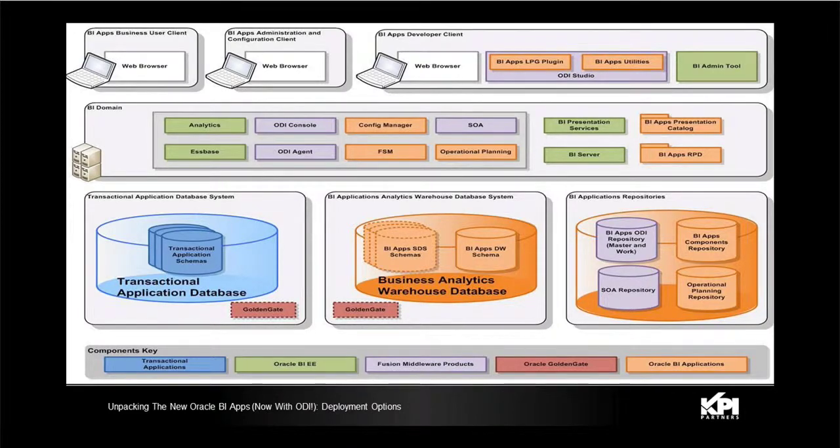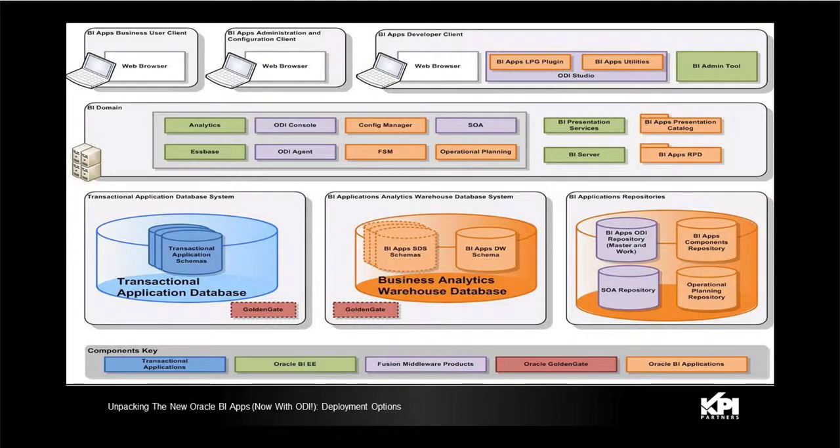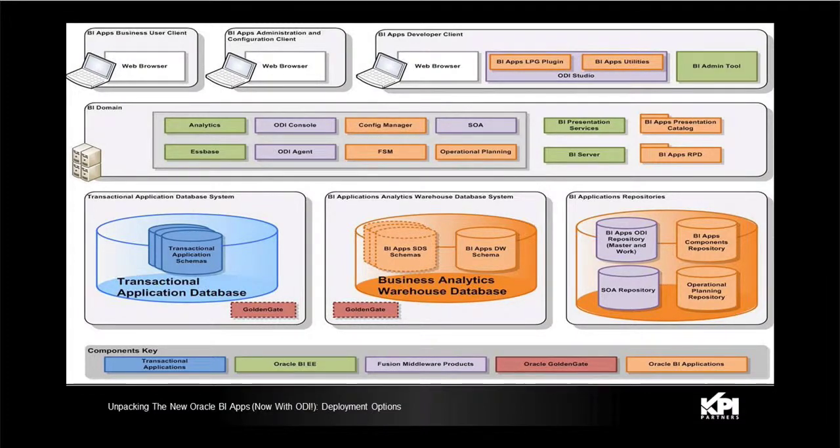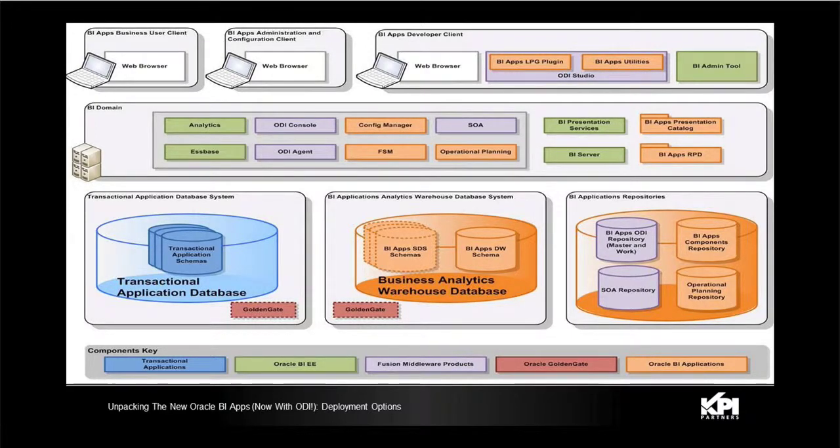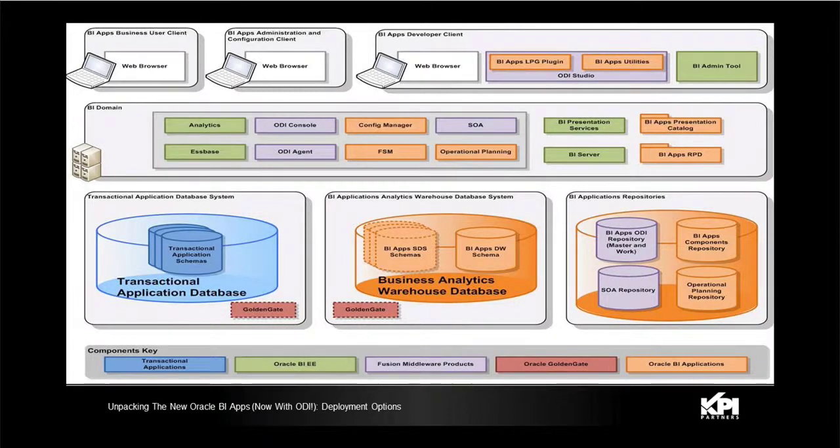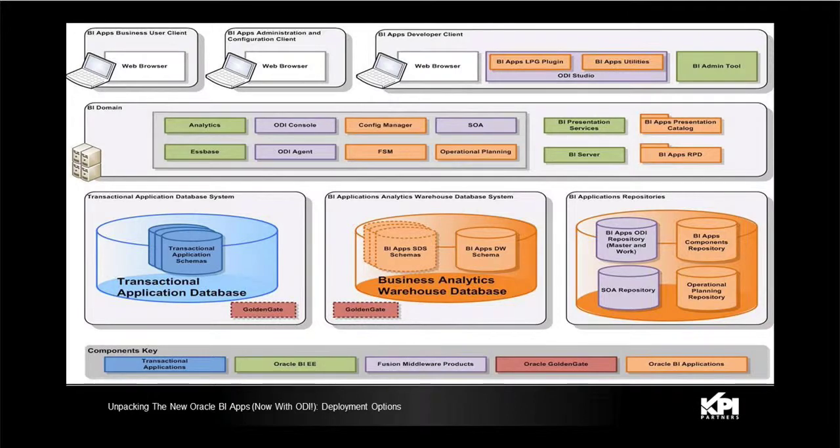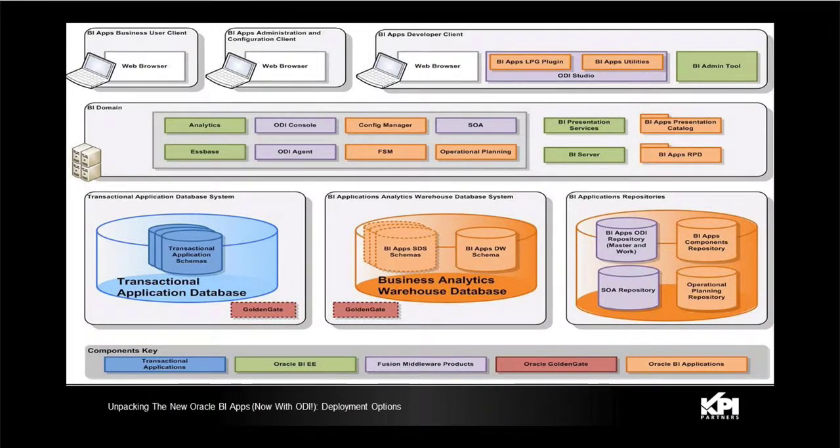Now quickly looking at the client layer at the top of the slide, you will see that all tools like the BI configuration manager or the functional setup manager or the ODI studio, they all can be accessed through web browser. The OBI admin tool is a desktop client and needs to be deployed on a desktop to make any kind of modifications or changes to your OBI metadata.